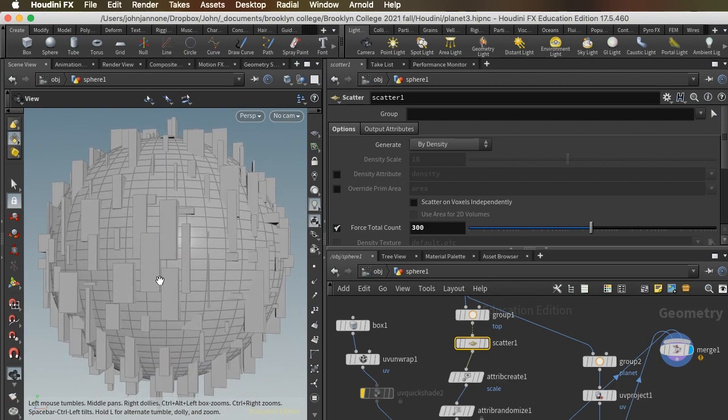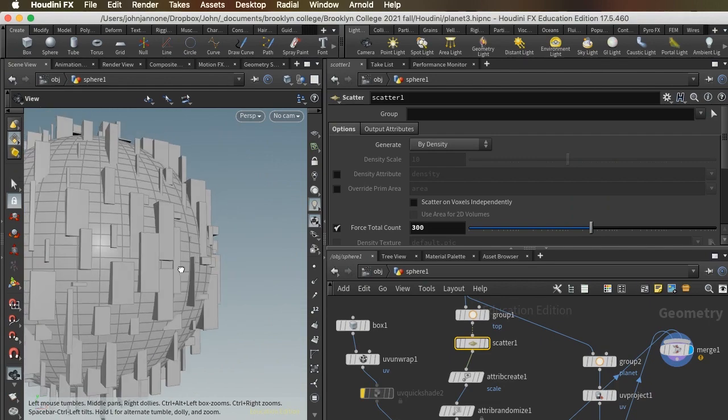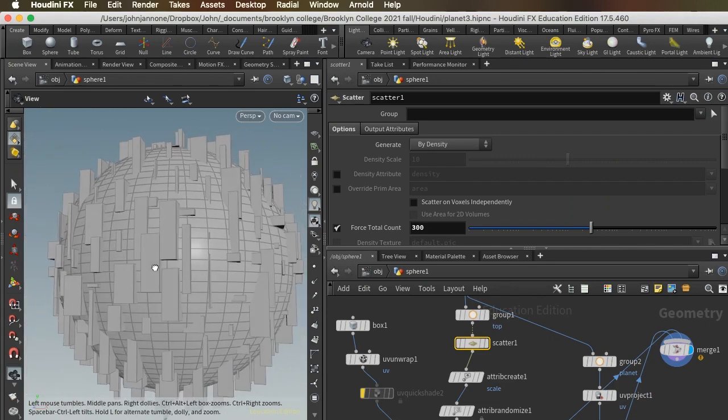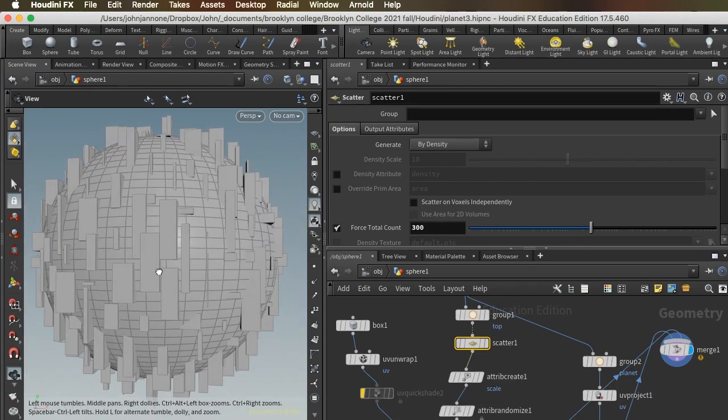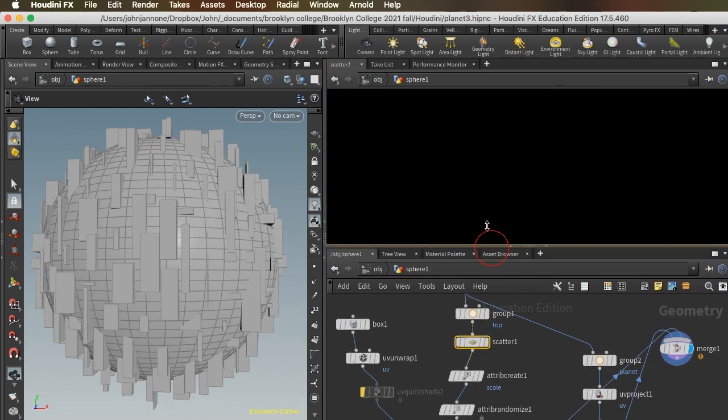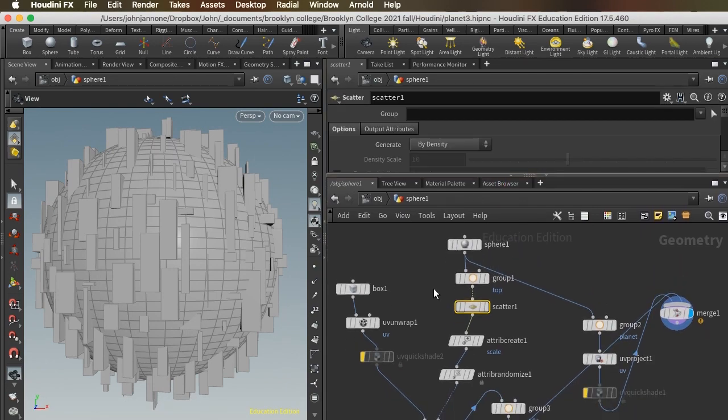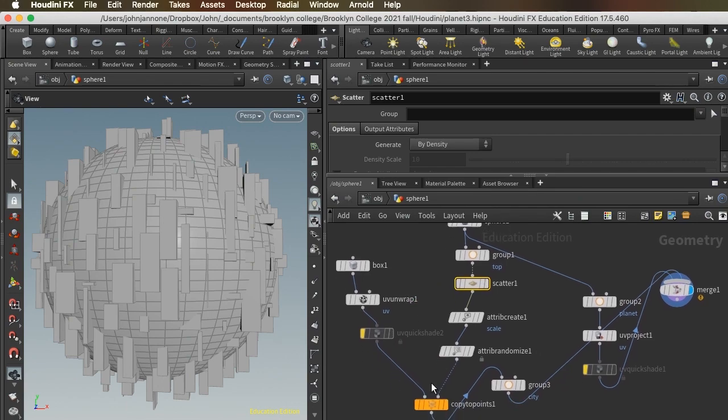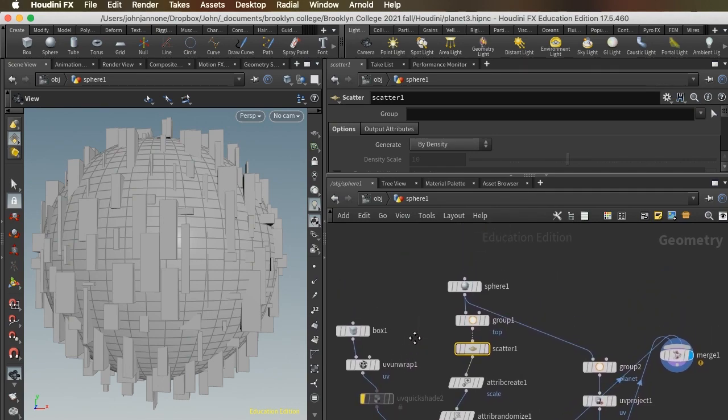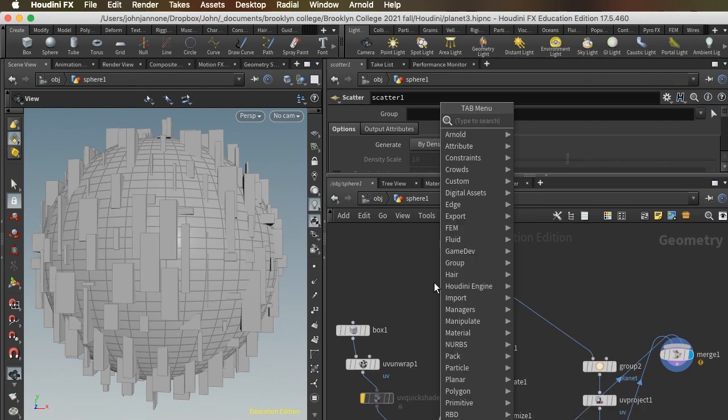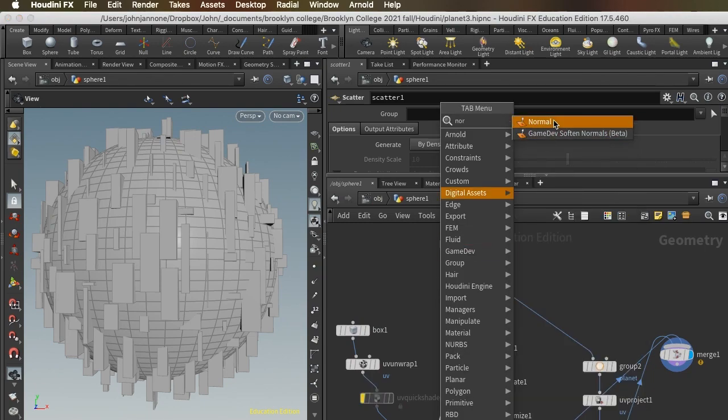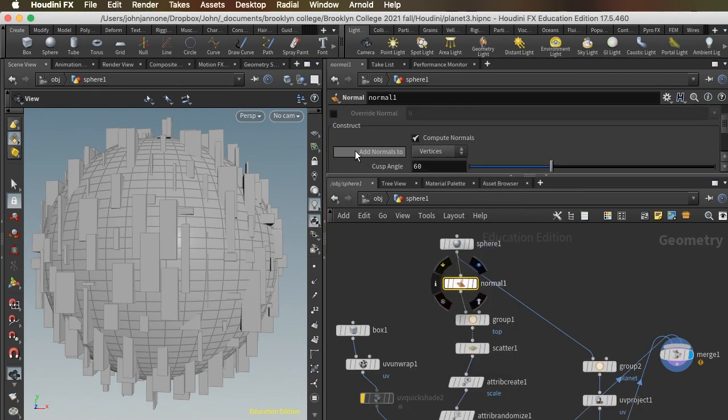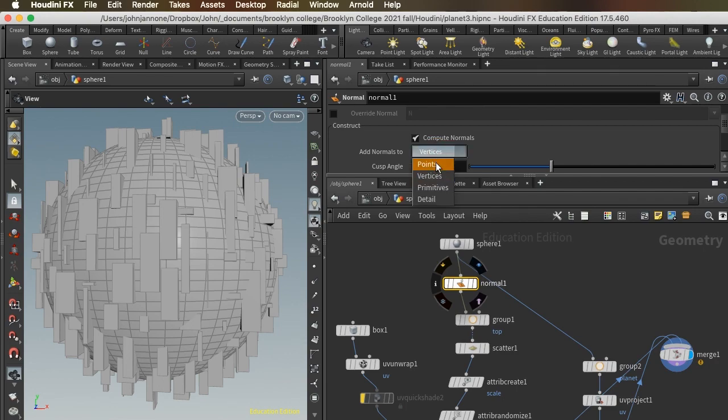But you notice immediately the buildings are not rotating with the curvature of the sphere. Why is that? That's because we're missing something called normals. Normals are the vectors that tell the computer which way light should be reflected off of the surface, and those normals are also used by the copy to points node to rotate the shapes that are being copied. So we're going to add normals using the normal node to our sphere.